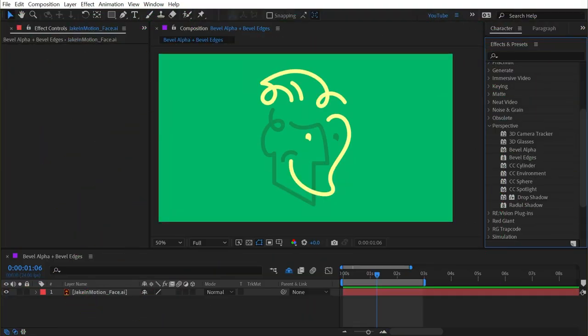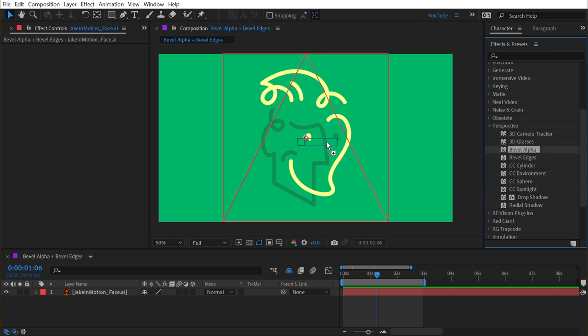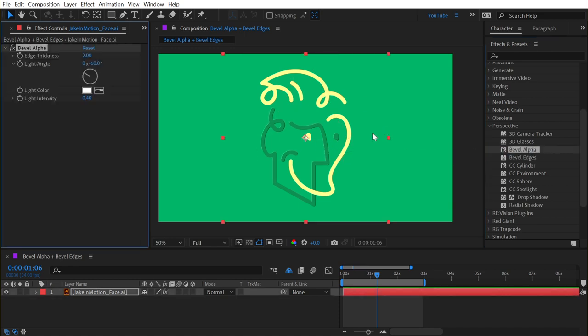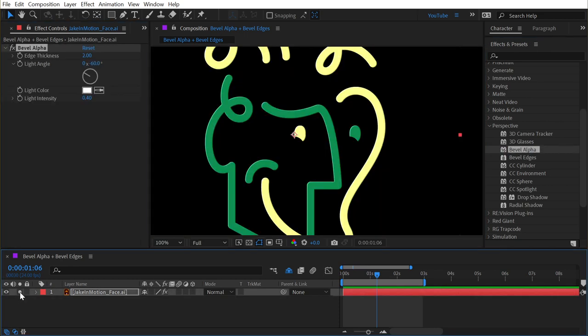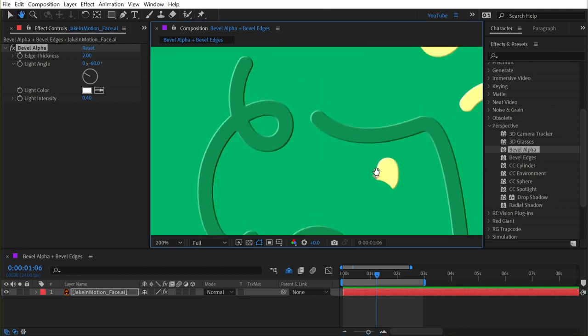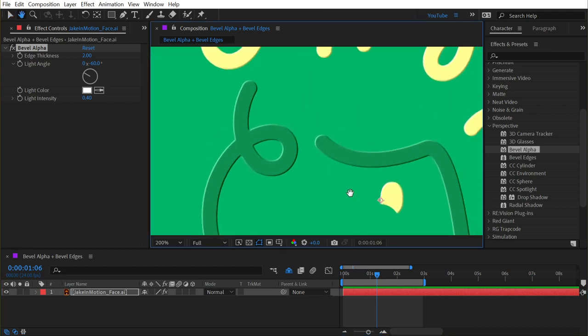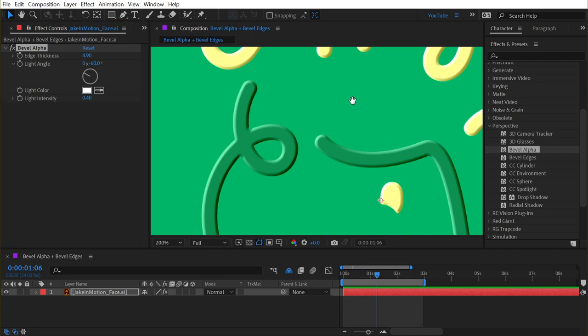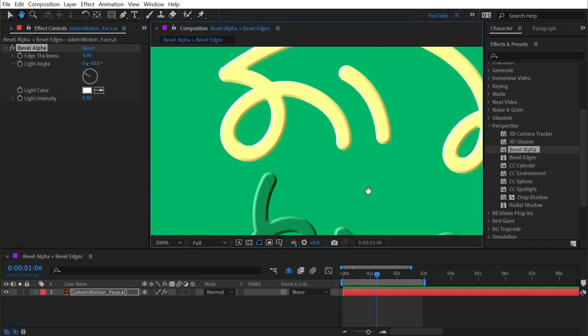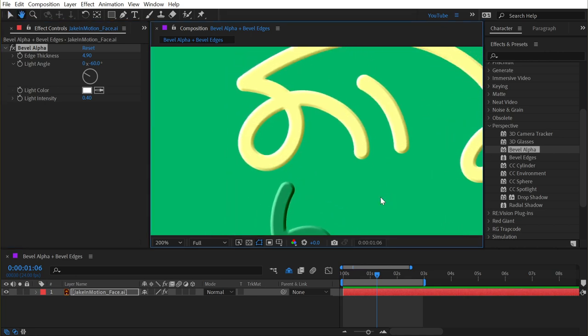Bevel alpha and bevel edges both live under the perspective category, and if we start with bevel alpha, I'll just apply this to my logo. Because this layer has an alpha channel, it's going to bevel that alpha channel, so we're getting a highlight and a shadow based on the transparency within this image.